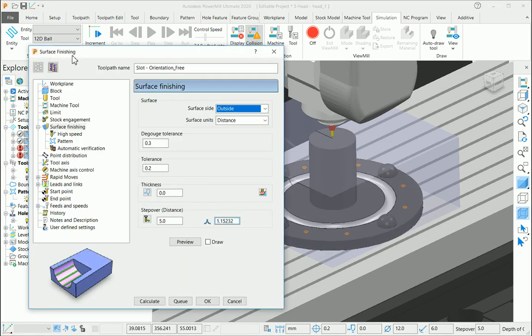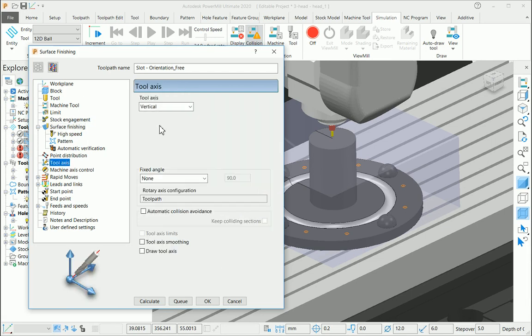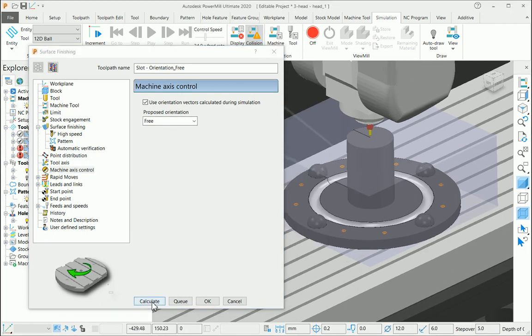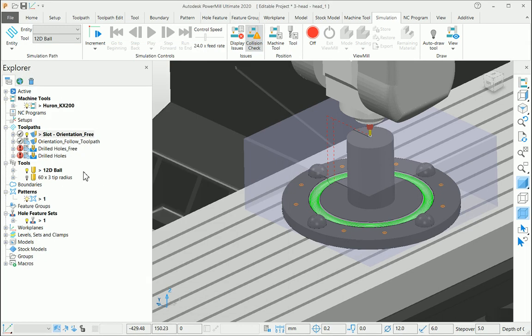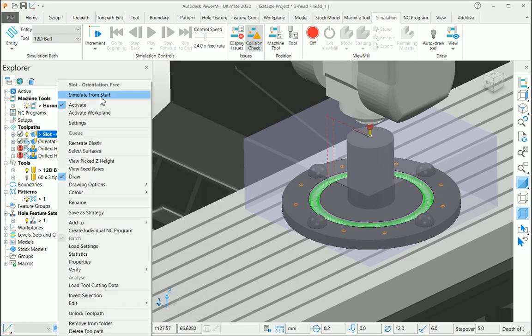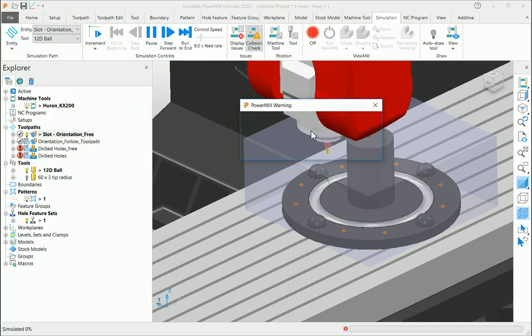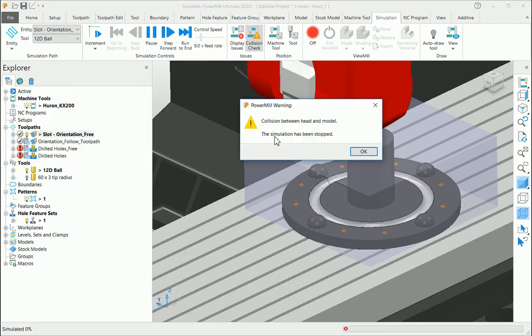I am using surface finishing toolpath strategy. My tool axis is vertical. My machine axis control I'm using free as my proposed orientation. Let me calculate the toolpath first. If you look at the simulation of this particular toolpath...